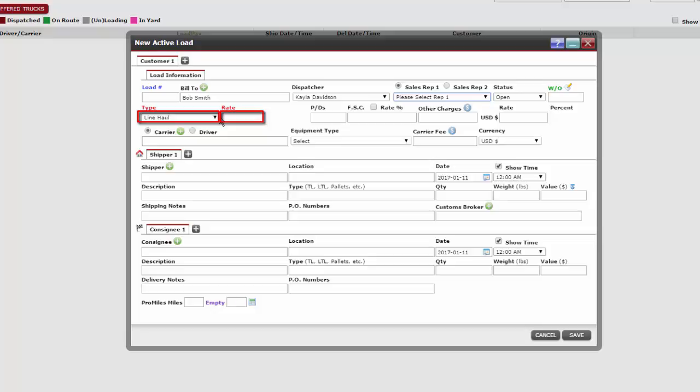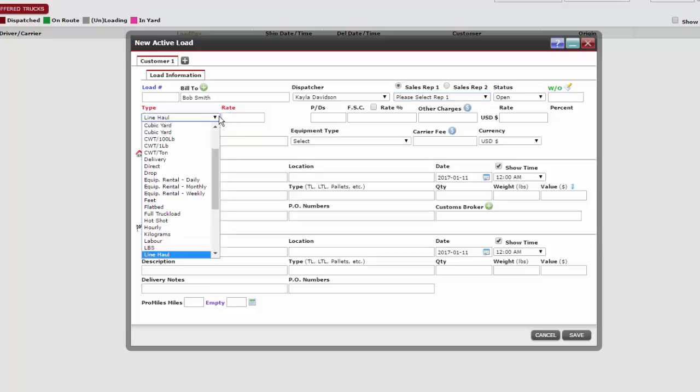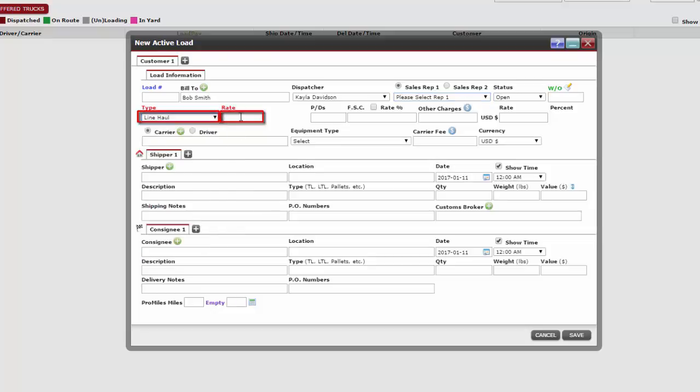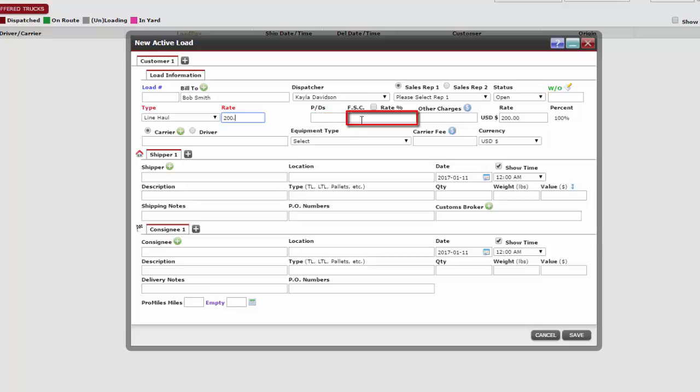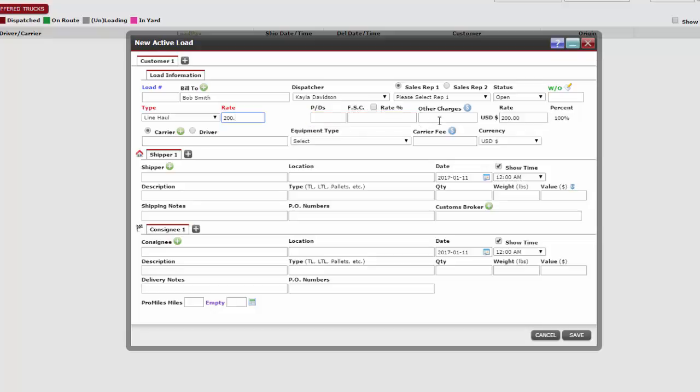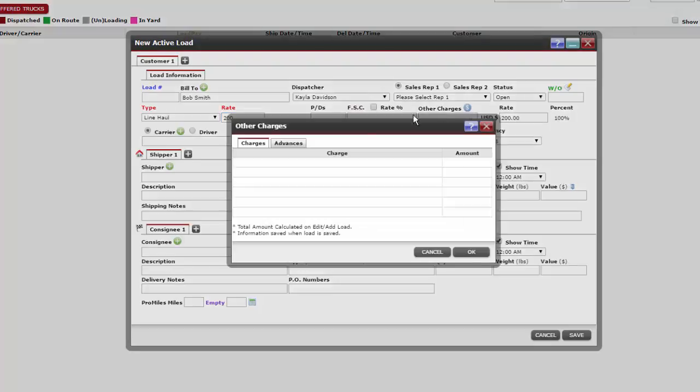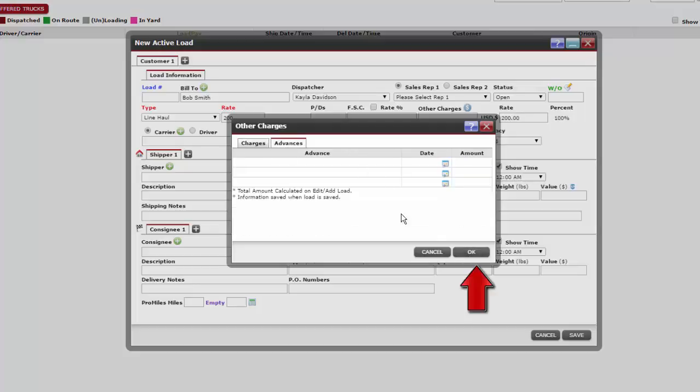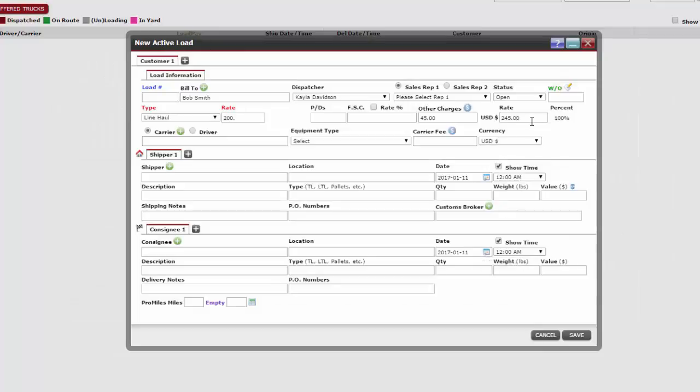Type and rate are both required fields. Here we need to enter the type of haul needed and the flat rate amount we are charging our customer. The P/D picks and drops, FSC fuel surcharge, and other charges are all optional text boxes. In the picks and drops and fuel surcharge text boxes we can enter the dollar amount. If we want to add other charges, click the blue dollar sign icon. This will open up a pop-up where we can enter other charges or advances. Click OK when finished. Notice that if we add information to these optional text boxes, the rate changes.